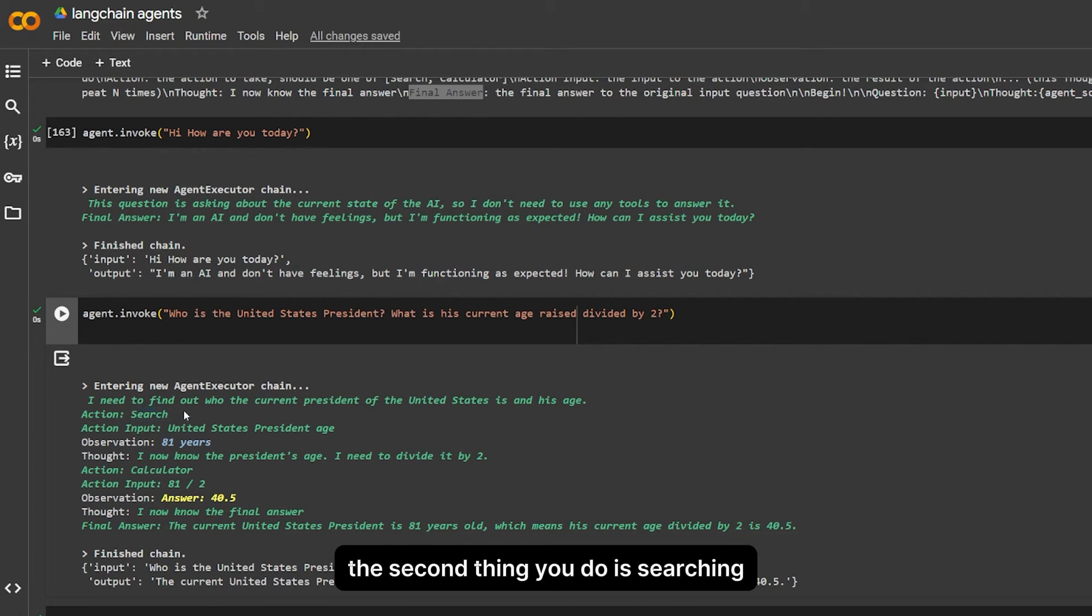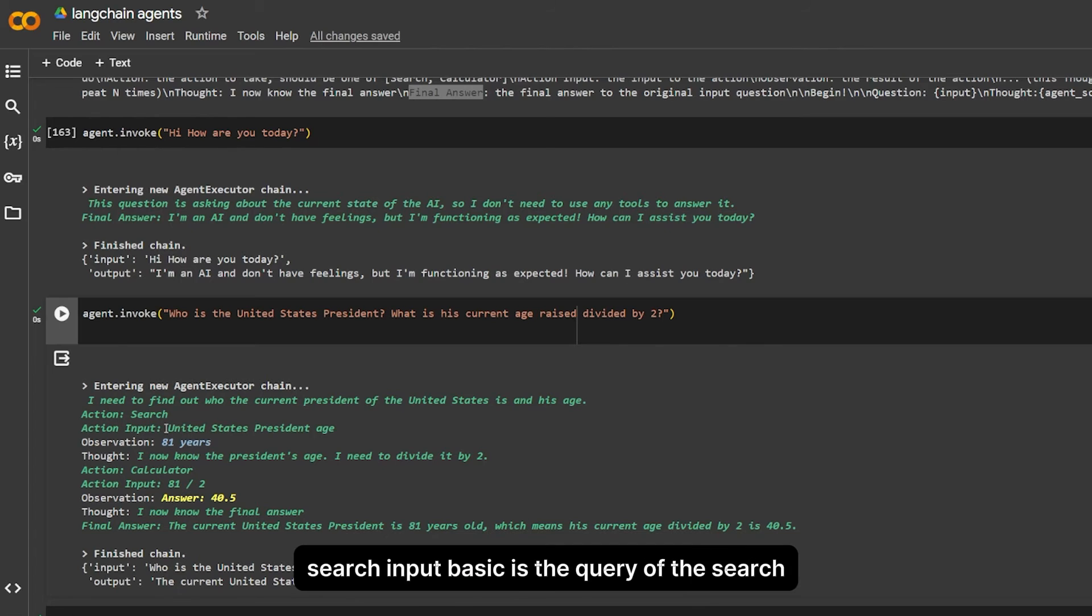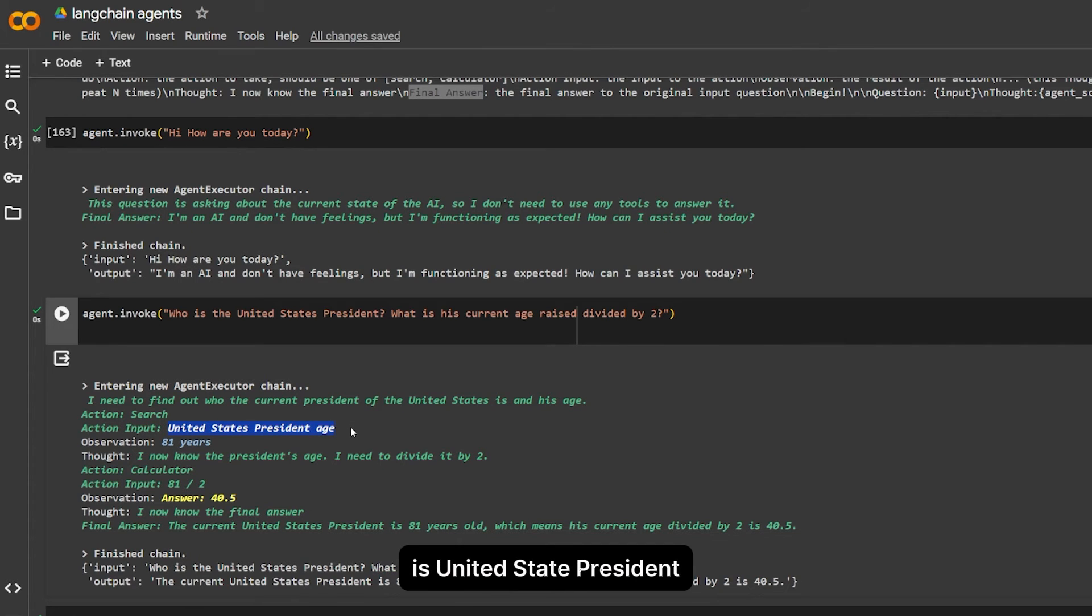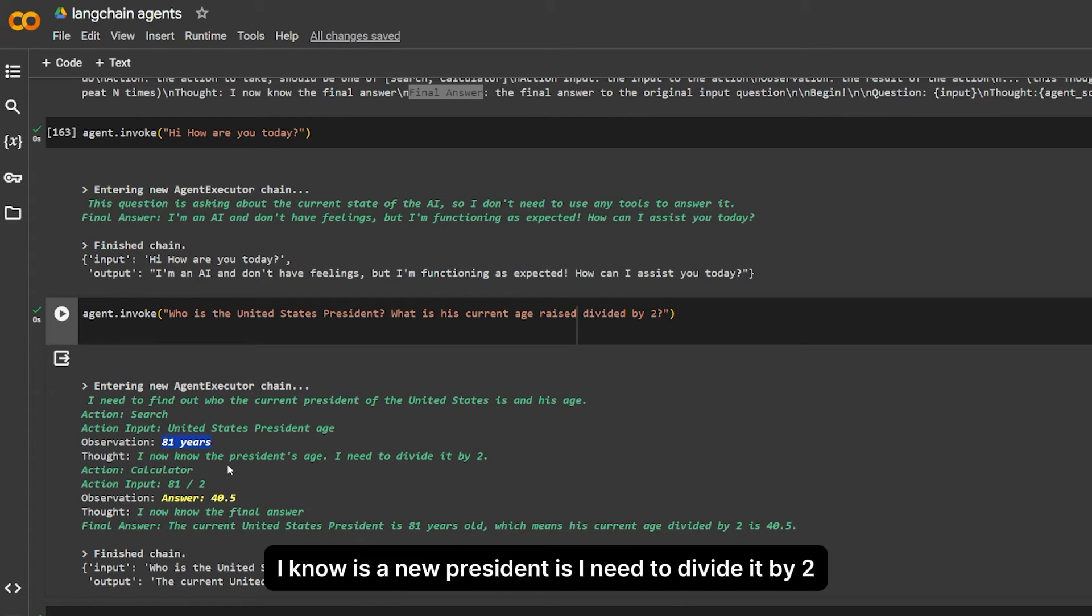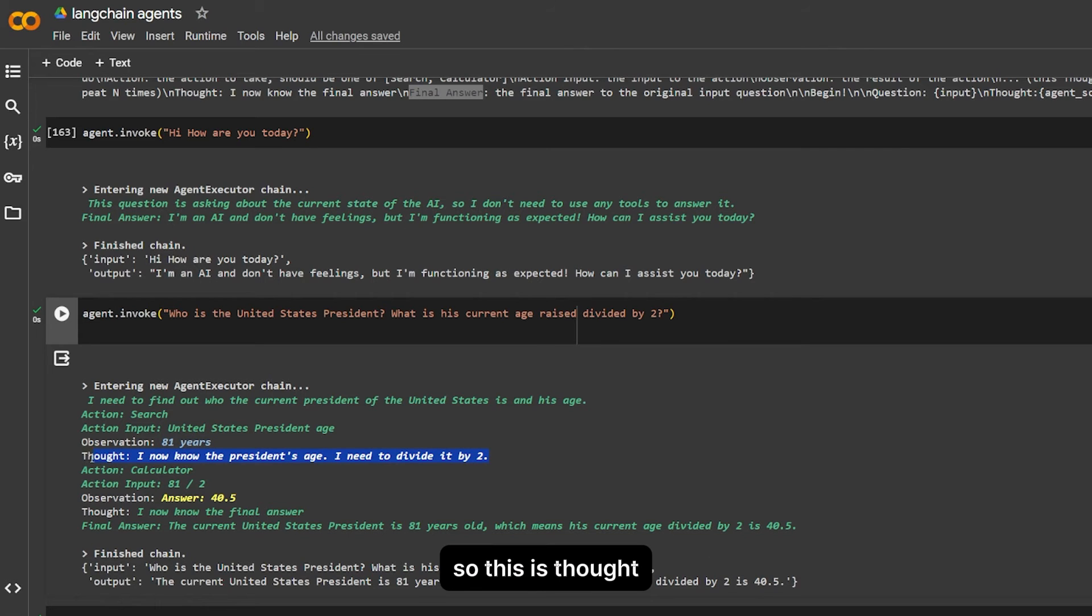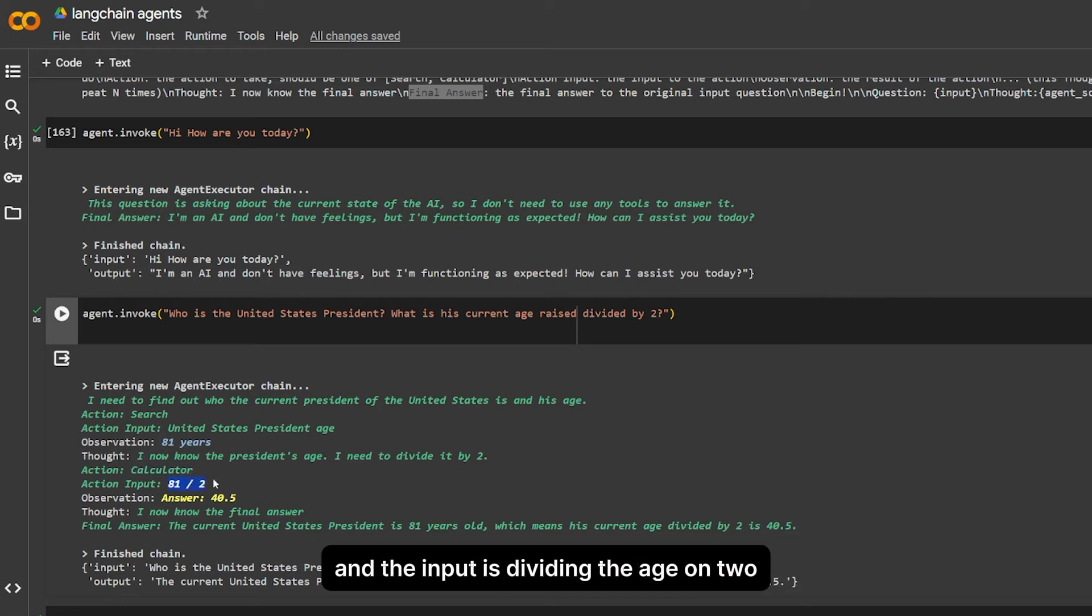Search input: basically the query of the search is United States president age, 82 years old. I know the new president's age. I need to divide it by two. So this is a call in the template, in the action, to use the calculator, and the input is dividing the age by two.